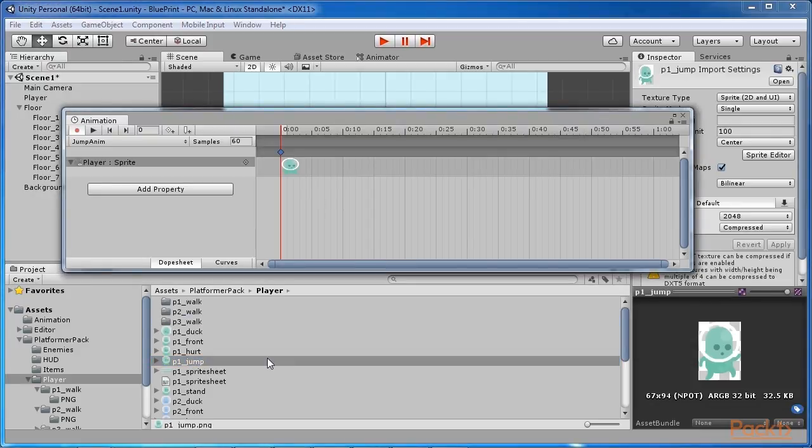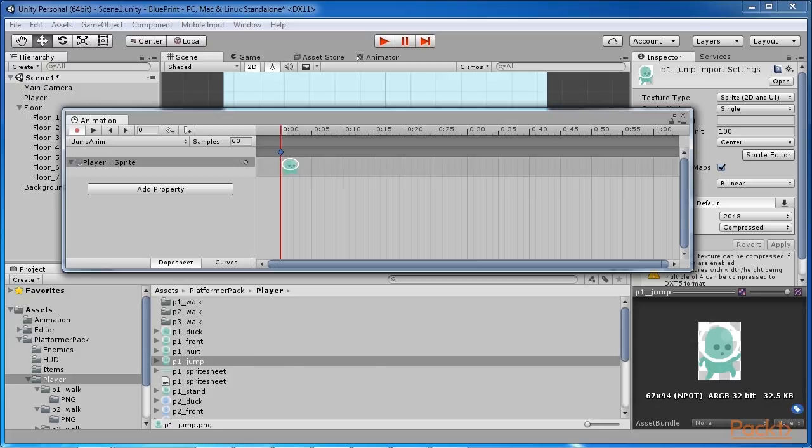You can see that the timeline for the animation has changed. In fact, now it contains the jumping animation, even if it is made out of only one sprite.